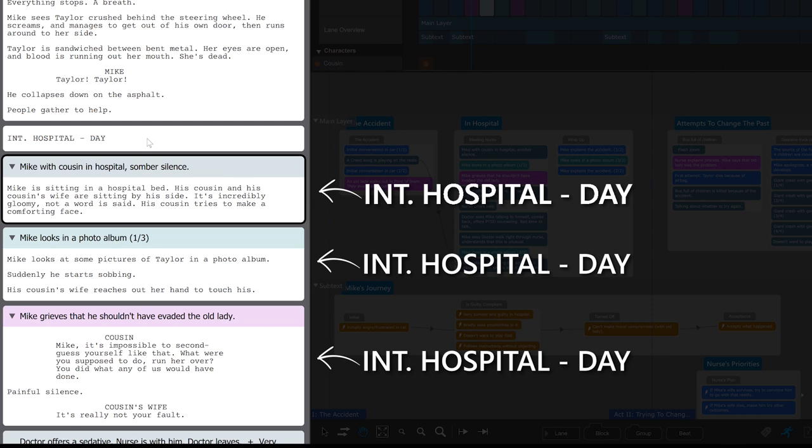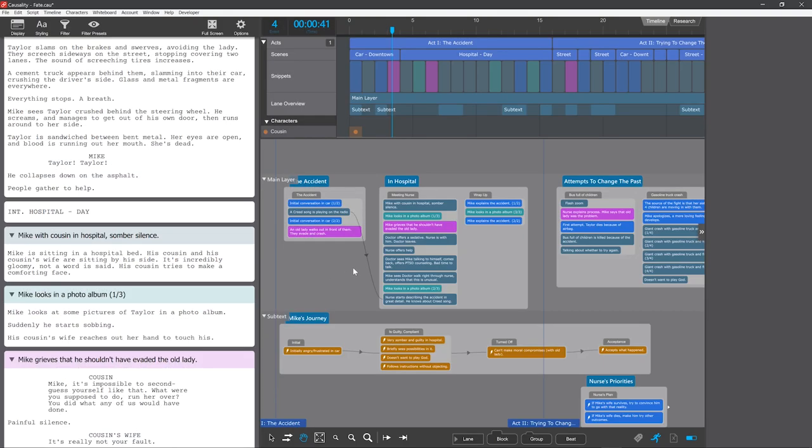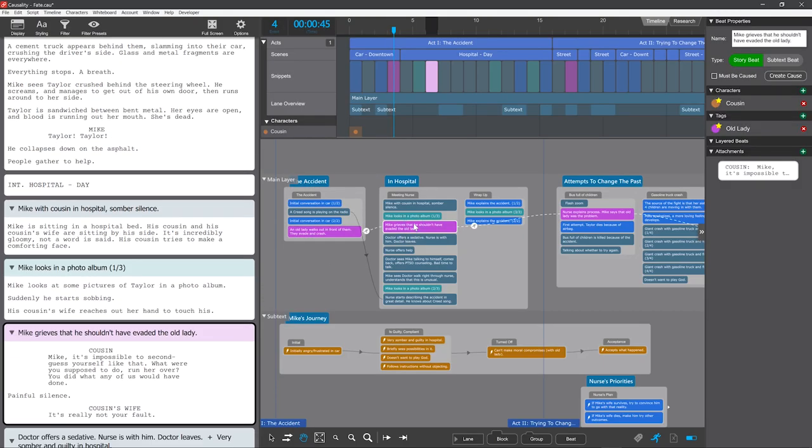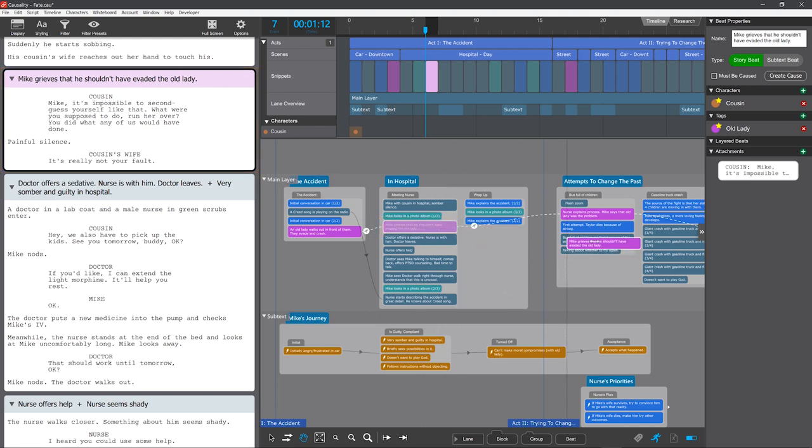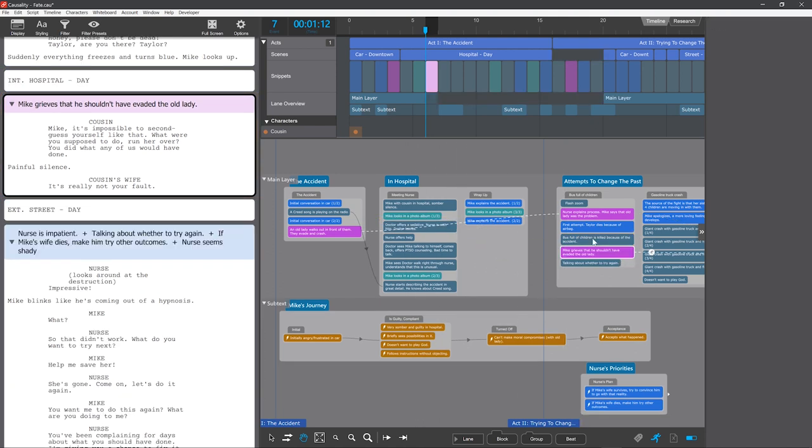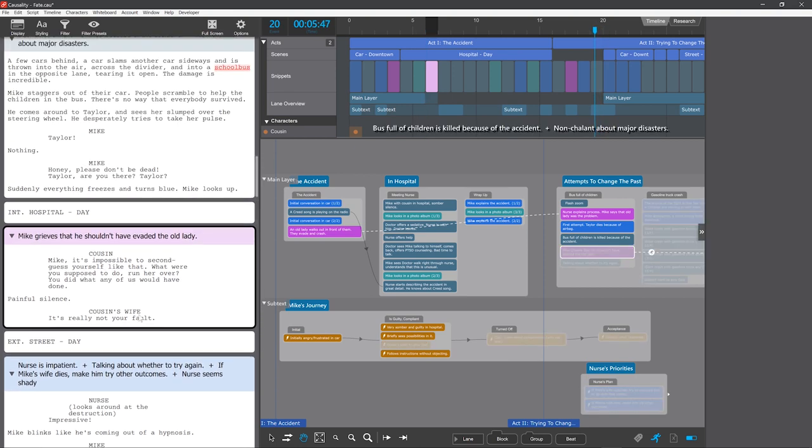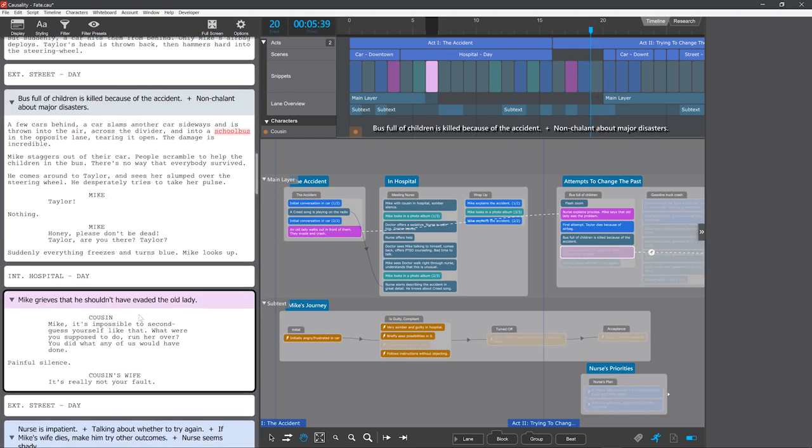Every snippet is secretly stamped with what location it wants to happen in. For all of these, it's interior hospital day. If we now focus on the beat where Mike grieves that he shouldn't have evaded the old lady, which right now happens in the hospital, let's drag this beat into the middle of a street sequence. I'll scroll up a bit, and then let's look at what happened.